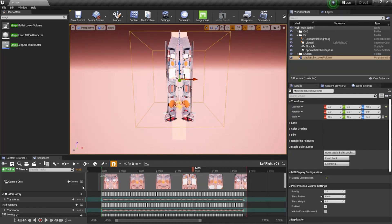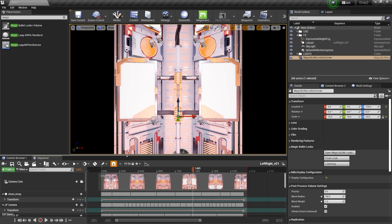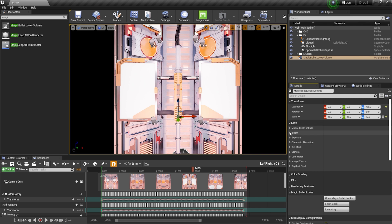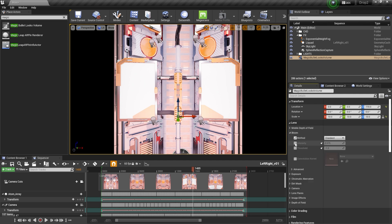I'm going to come back down to my Sequencer, hit the camera button to get back into my camera view, and now we're ready to start adding parameters. On the right-hand side we have a tab for Magic Bullet Looks, but before I open that I want to run through some other attributes. I'll click on Lens first and add some Bloom and Lens Flares to the scene — nothing too crazy.